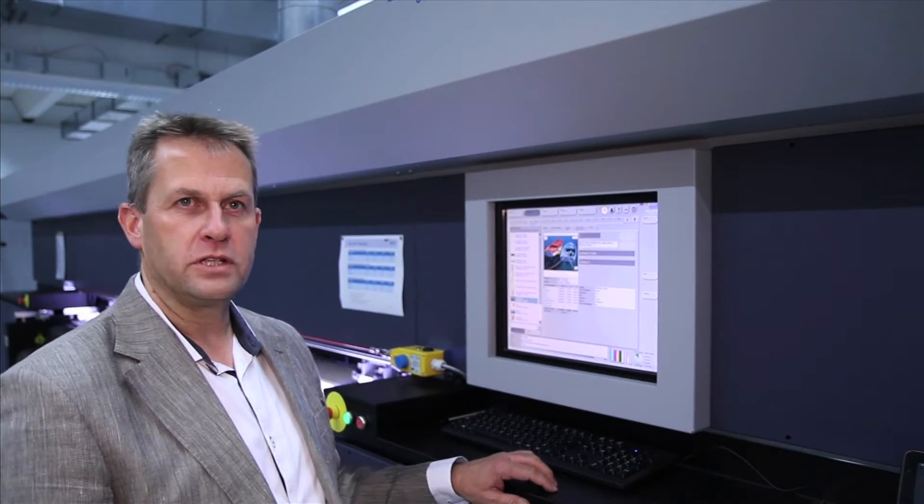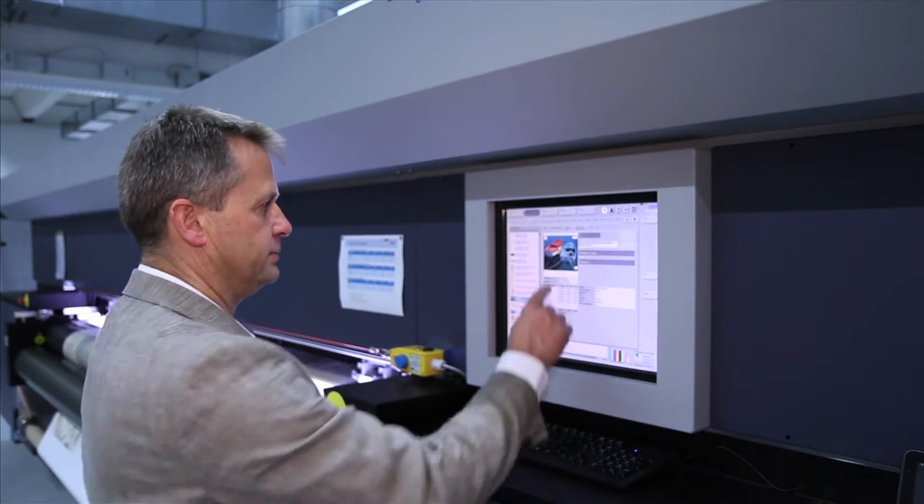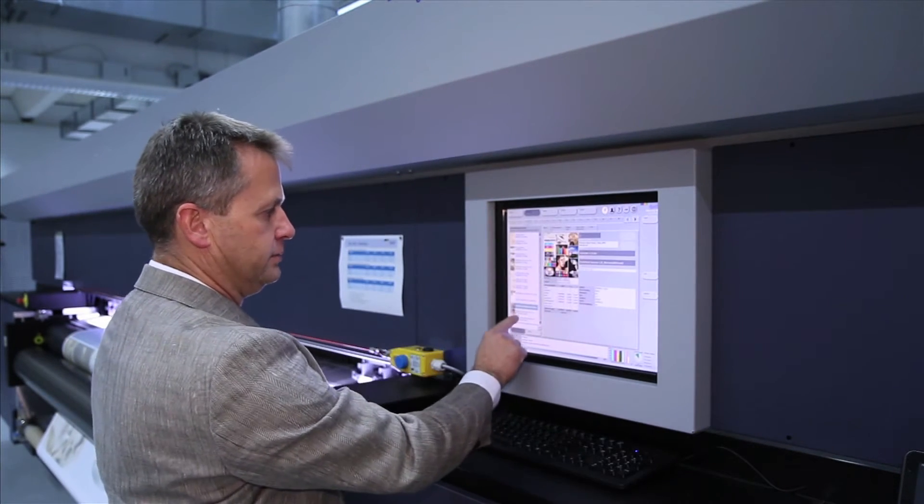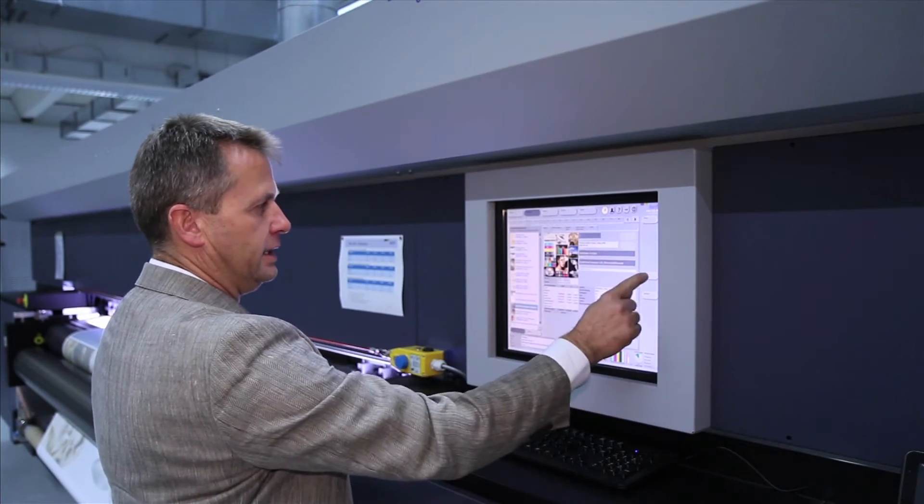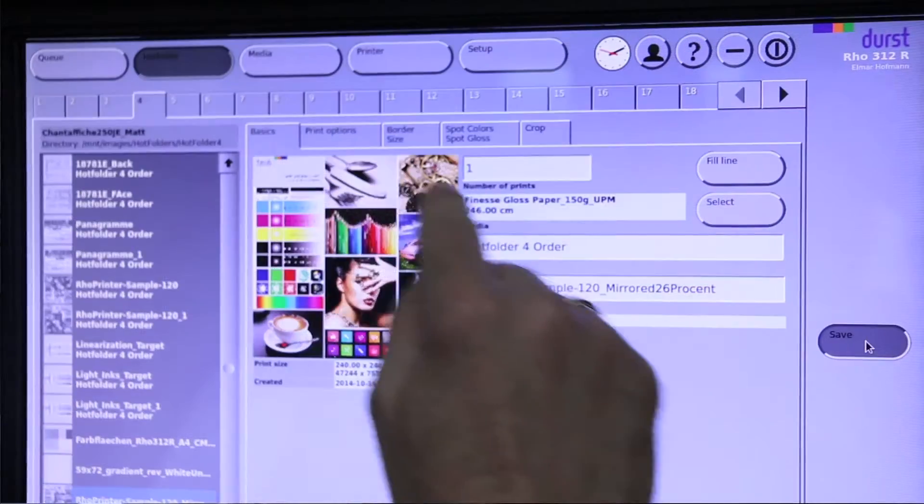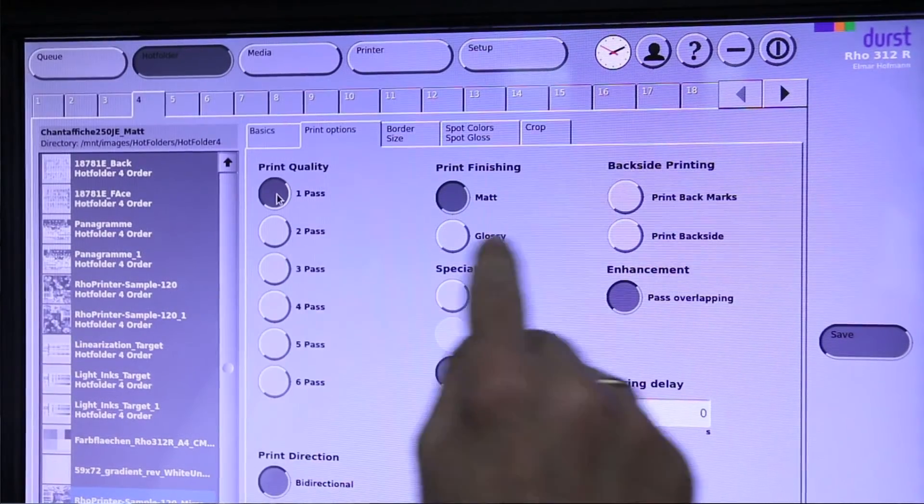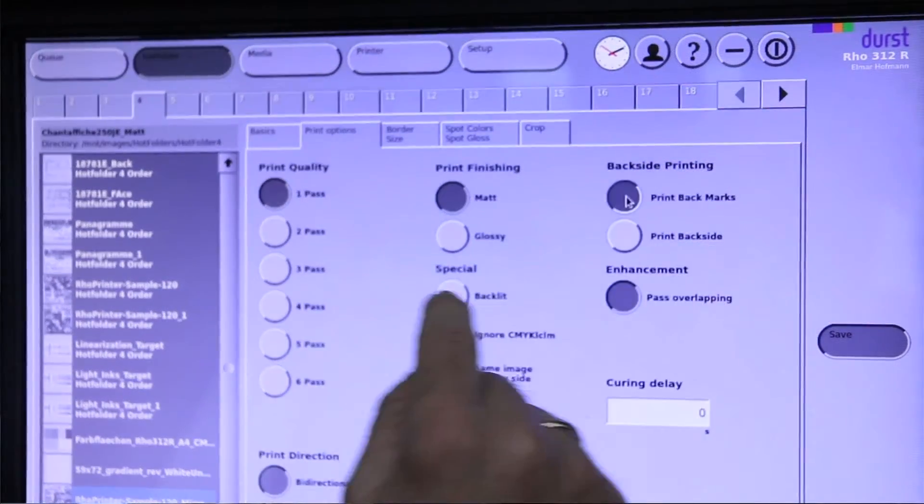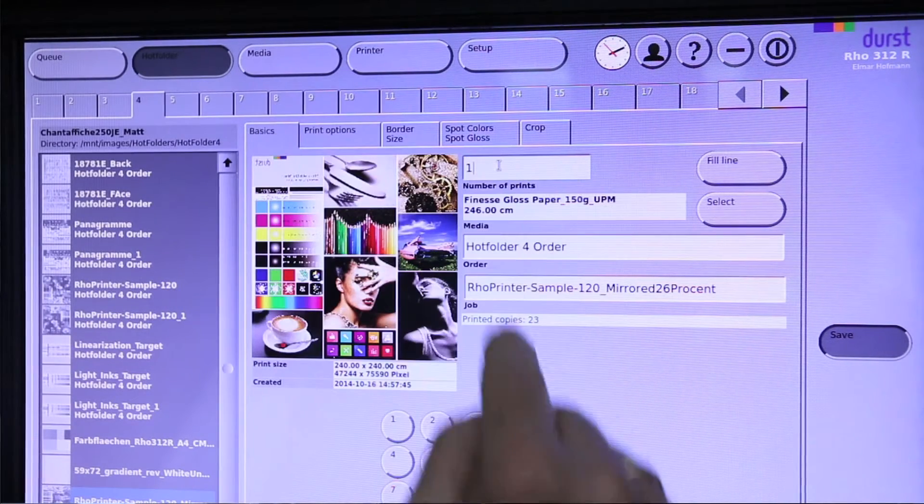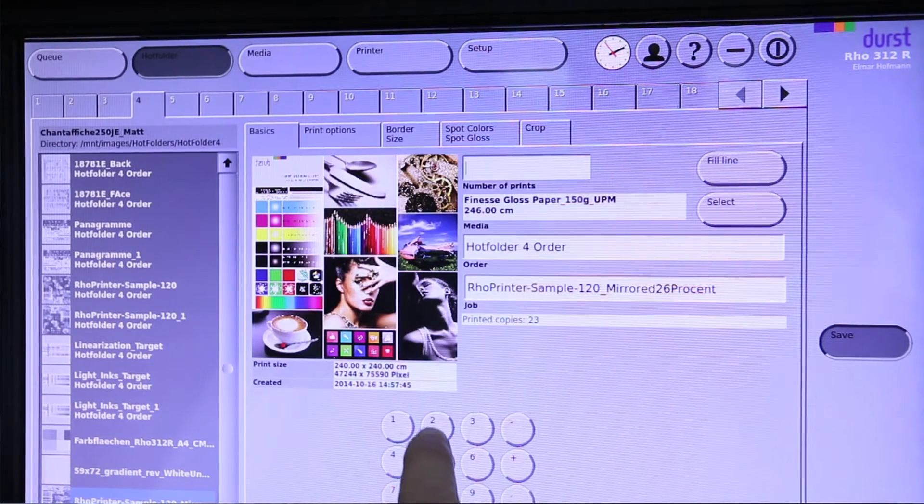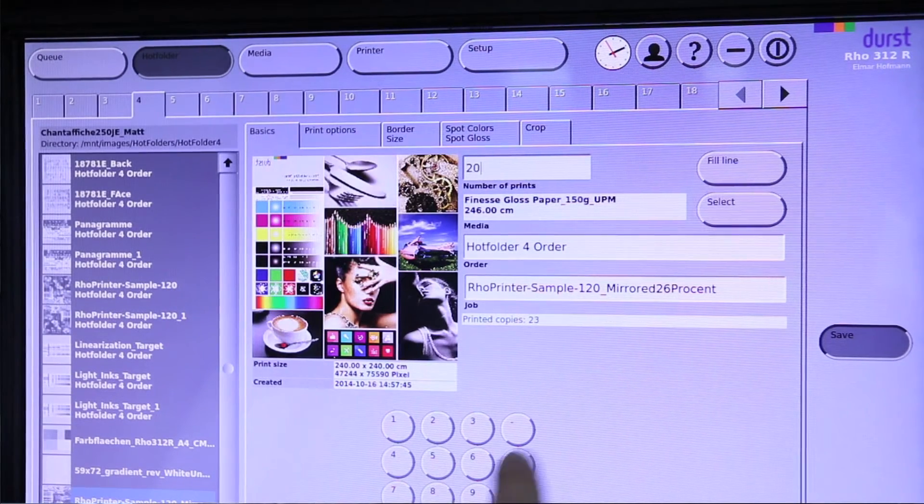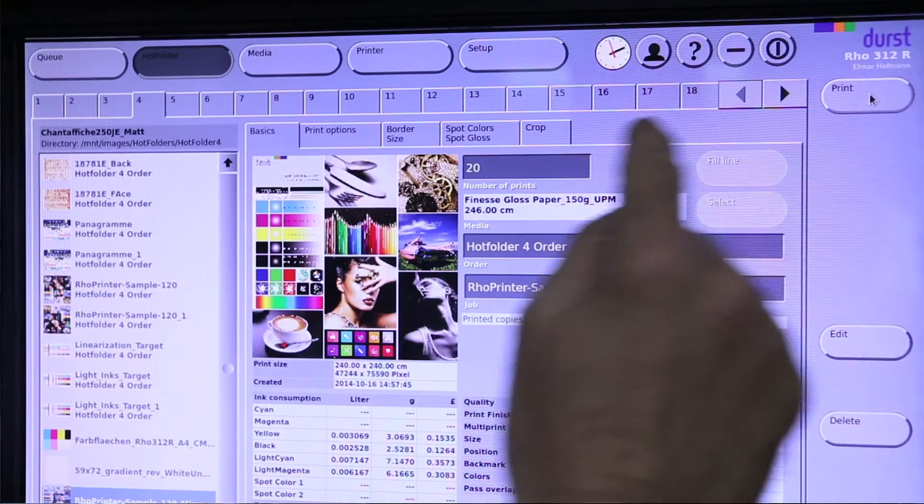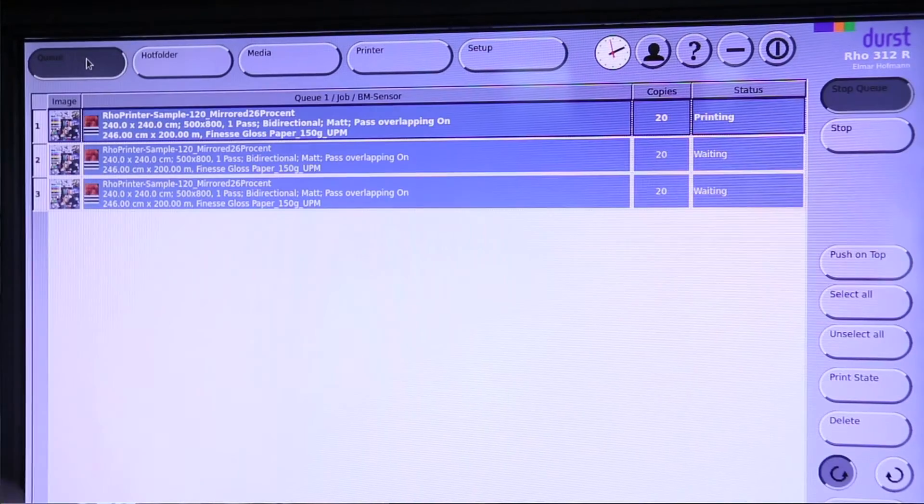So now we print the first image. I select the image in the printer and put it in the print queue. Select the hot folder, change print parameters, one pass, back marks on, number of copies 20, and put it in the print queue.